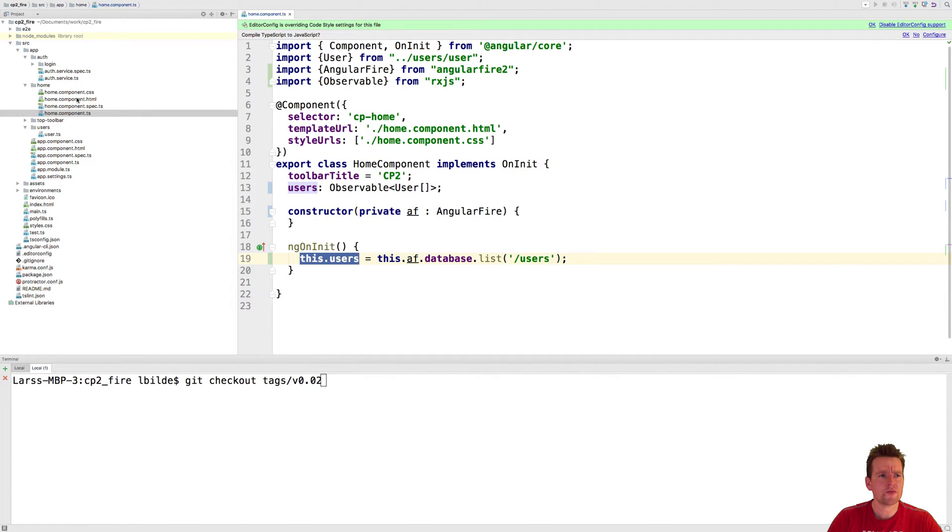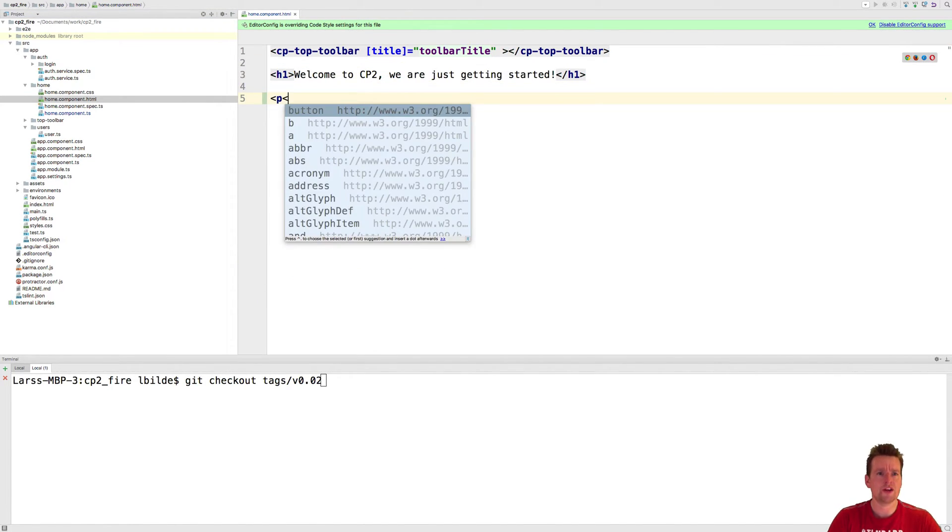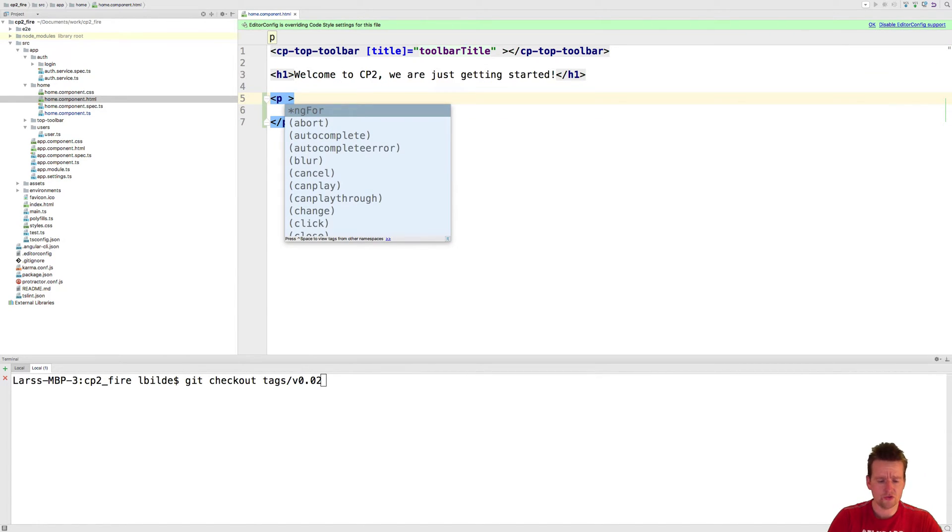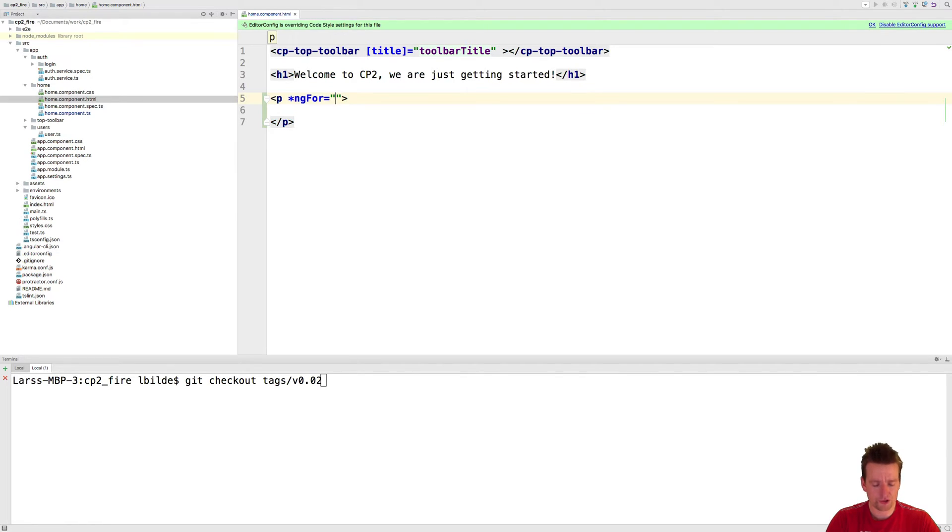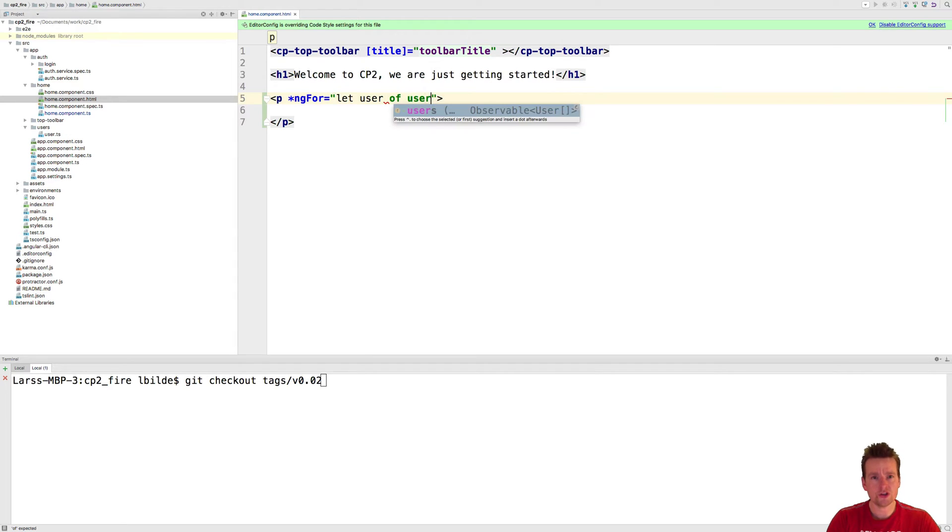What I want to do is represent it in the HTML. I'm just going to do a simple p tag to make it easy. And there I'm going to do an ngFor. It's going to be let user of users here. That's how easy it is.